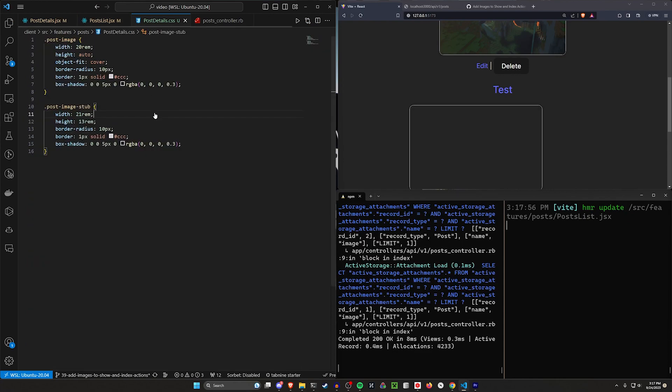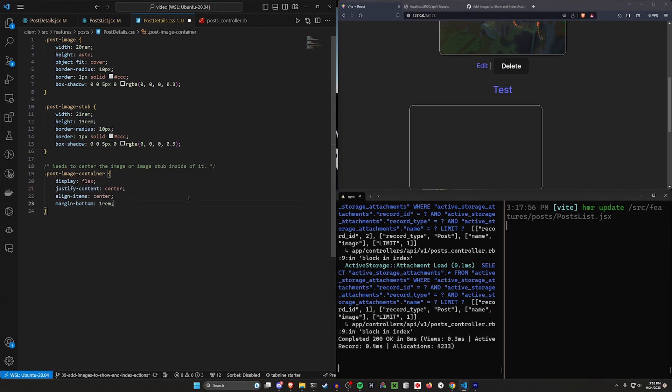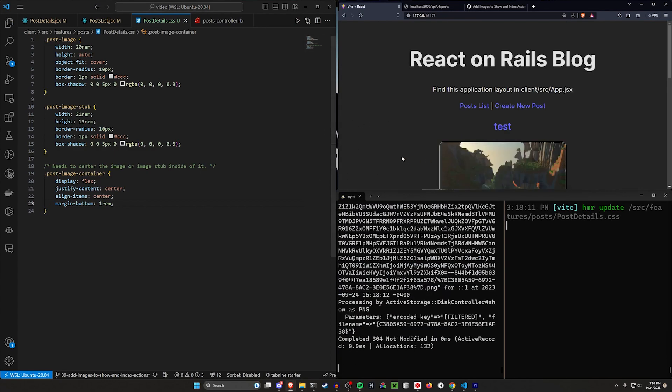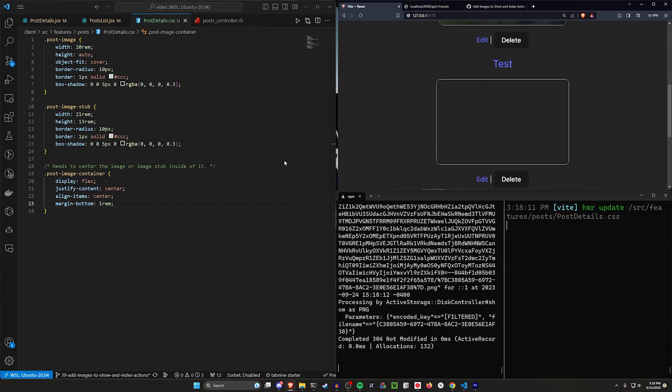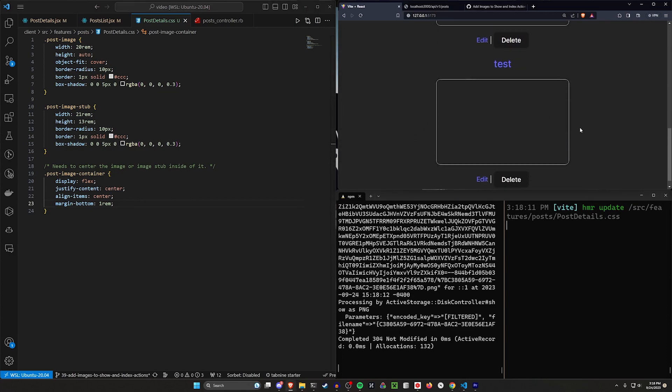And then we just want to say in here that our .post-image-container needs to center the image or image stub inside of it. And then in here, what we can then do is just say this needs to be display flex, justify center, align items center, etc. And then you should be good to do something like this.